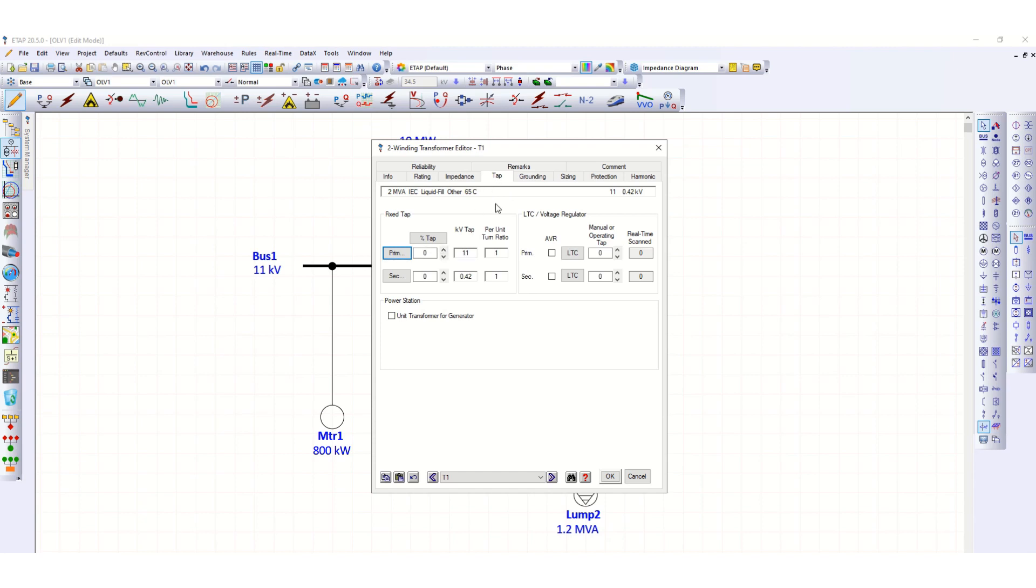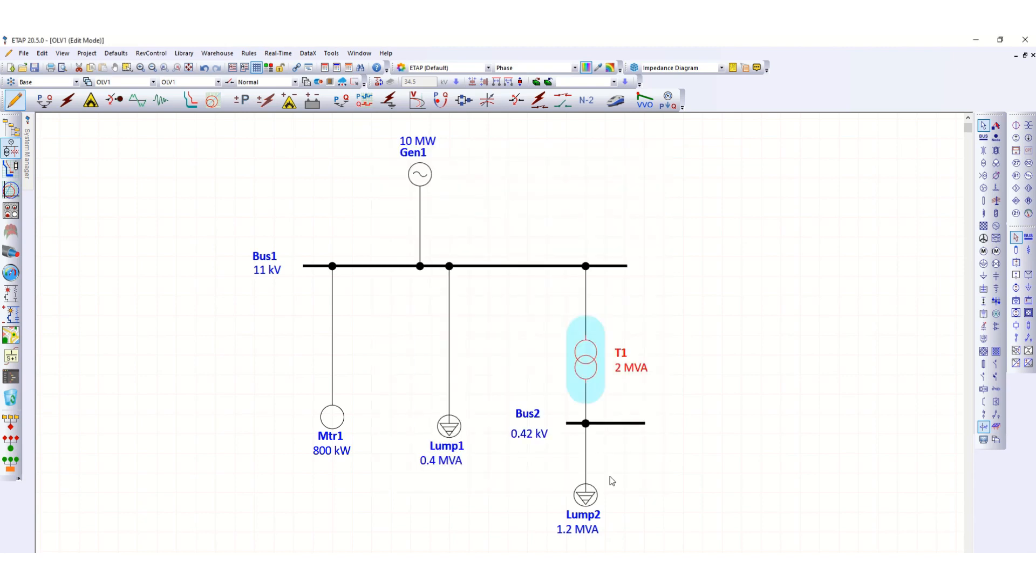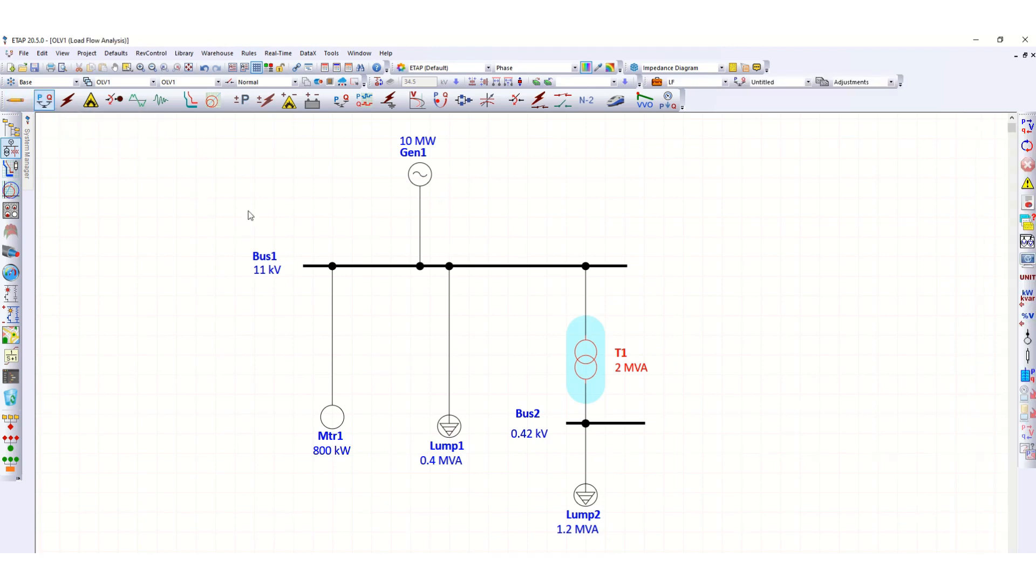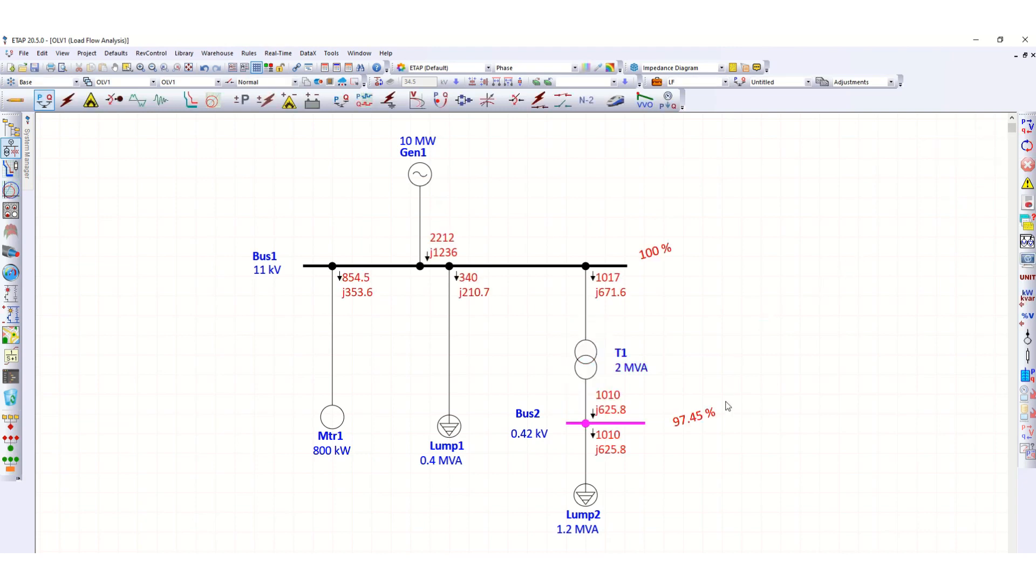So let's check first not using that transformer tap changer. It is set at 0 tap. Let's click OK. Now let's check the load flow. If we run the load flow, okay, now as you can see this bus voltage is 97.45 percent.